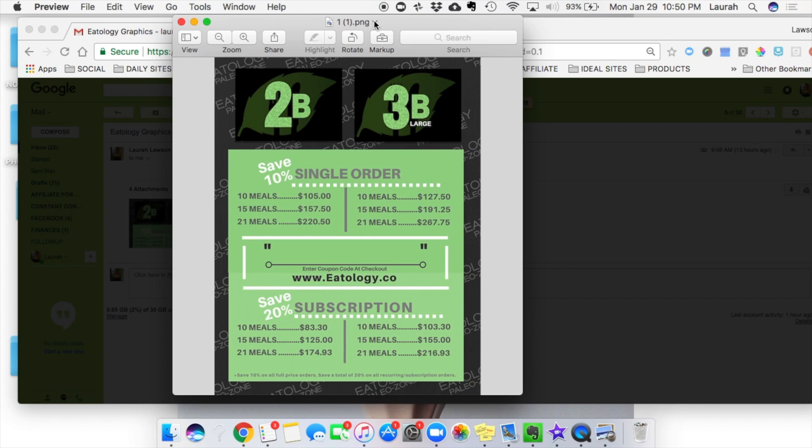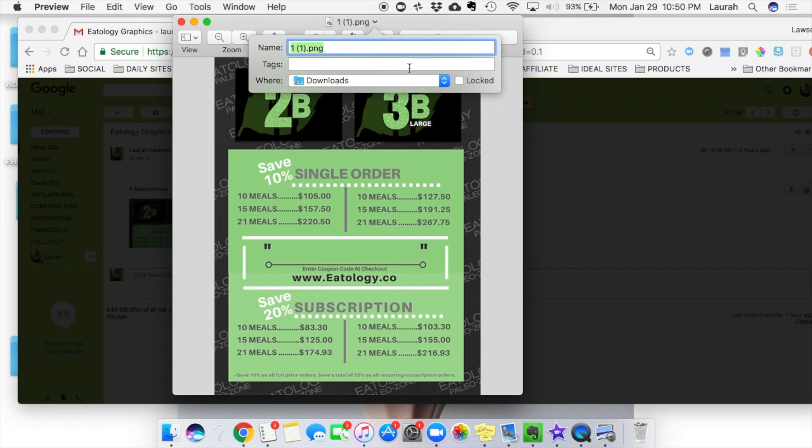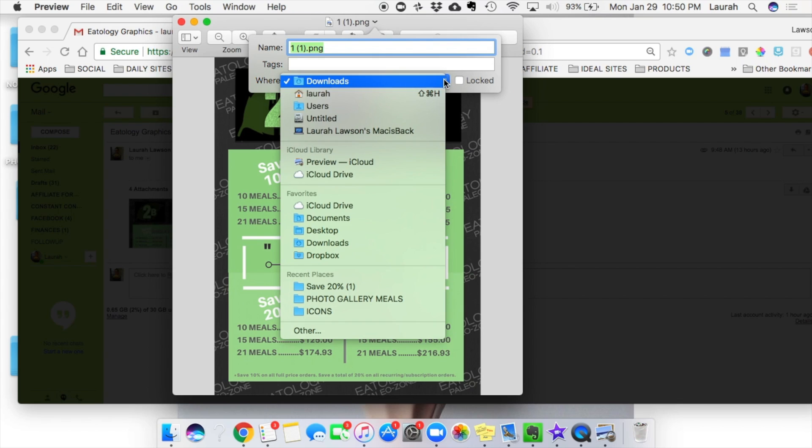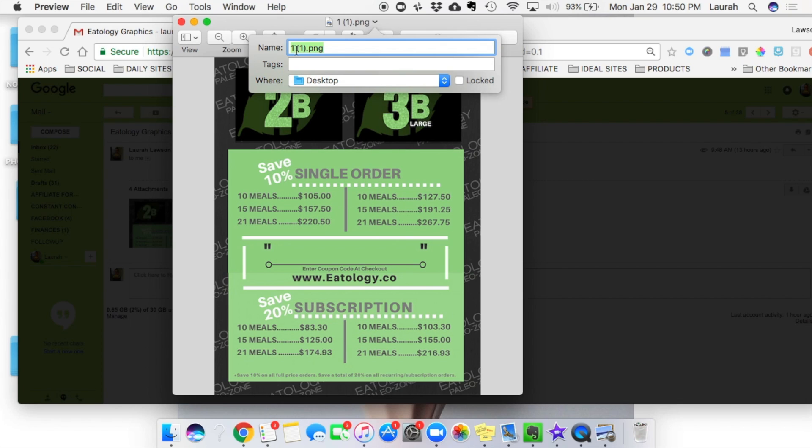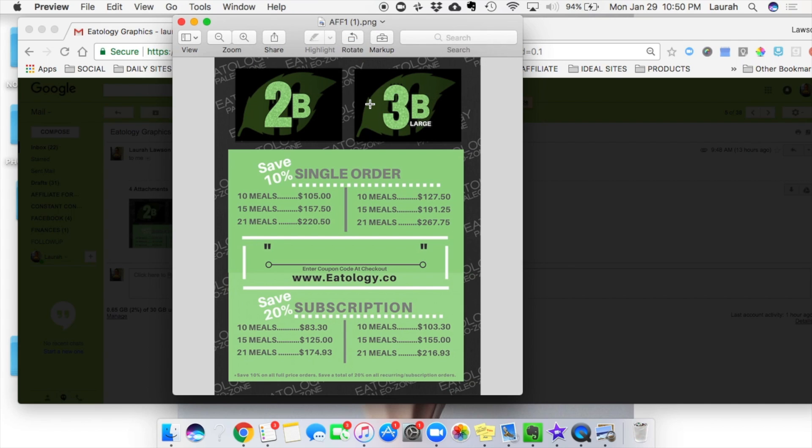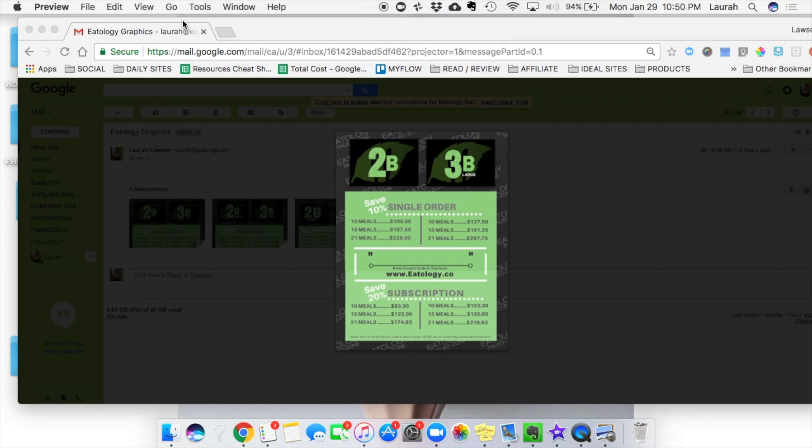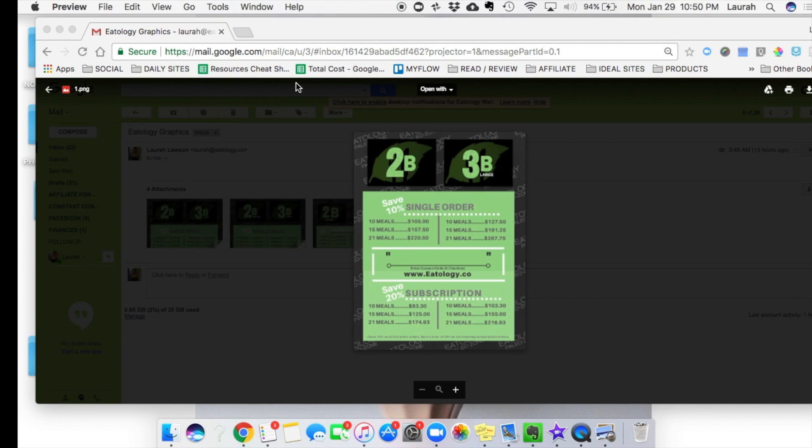So I'm going to go ahead and save it, push it down to desktop, we'll just save this right now, and boom, now that part's done.